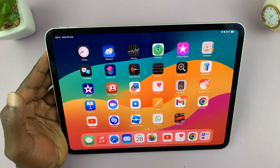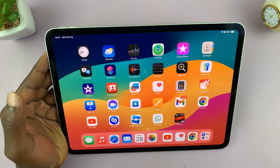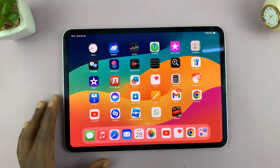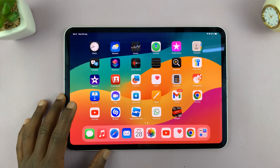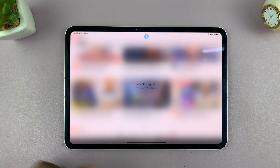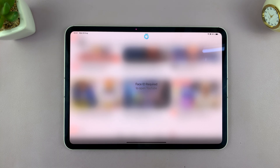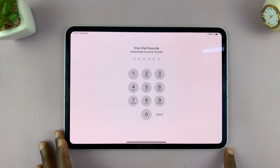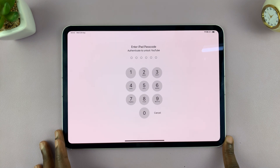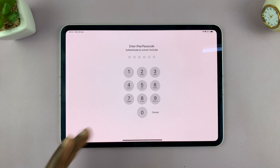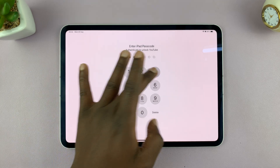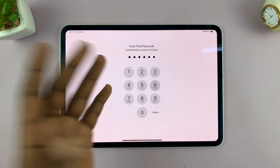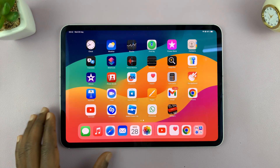As you can see, it scans your face and applies the lock. Now if I step away from the iPad and try to launch YouTube, you can see it's looking for my face to scan. If it doesn't find it, it's going to ask for a passcode. If I can't enter the passcode, I won't have access to the app. But if I can scan my face or enter the correct passcode, then I'll have access to the app.